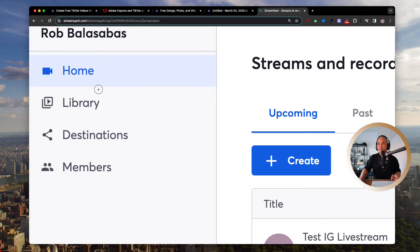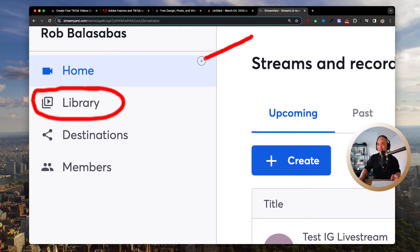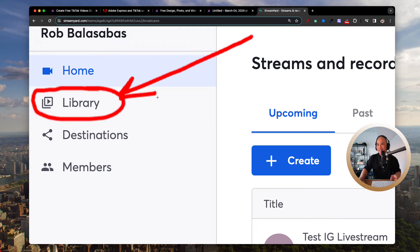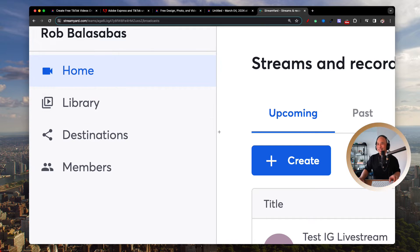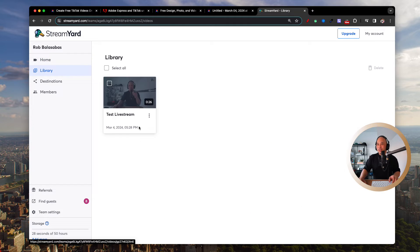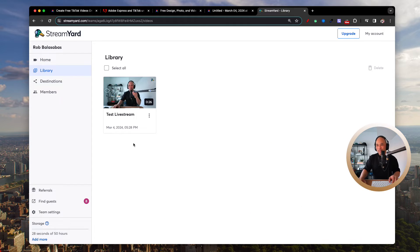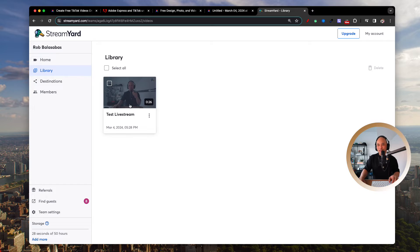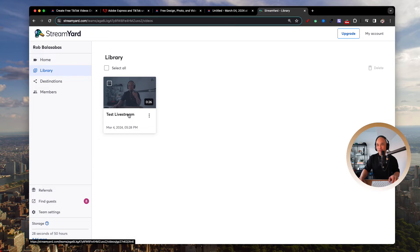It's on the left-hand side. There it is — library. I'm pointing at it with a big red arrow. So you want to go to the library. You'll find your videos here that have already been processed. Click on the video you want.